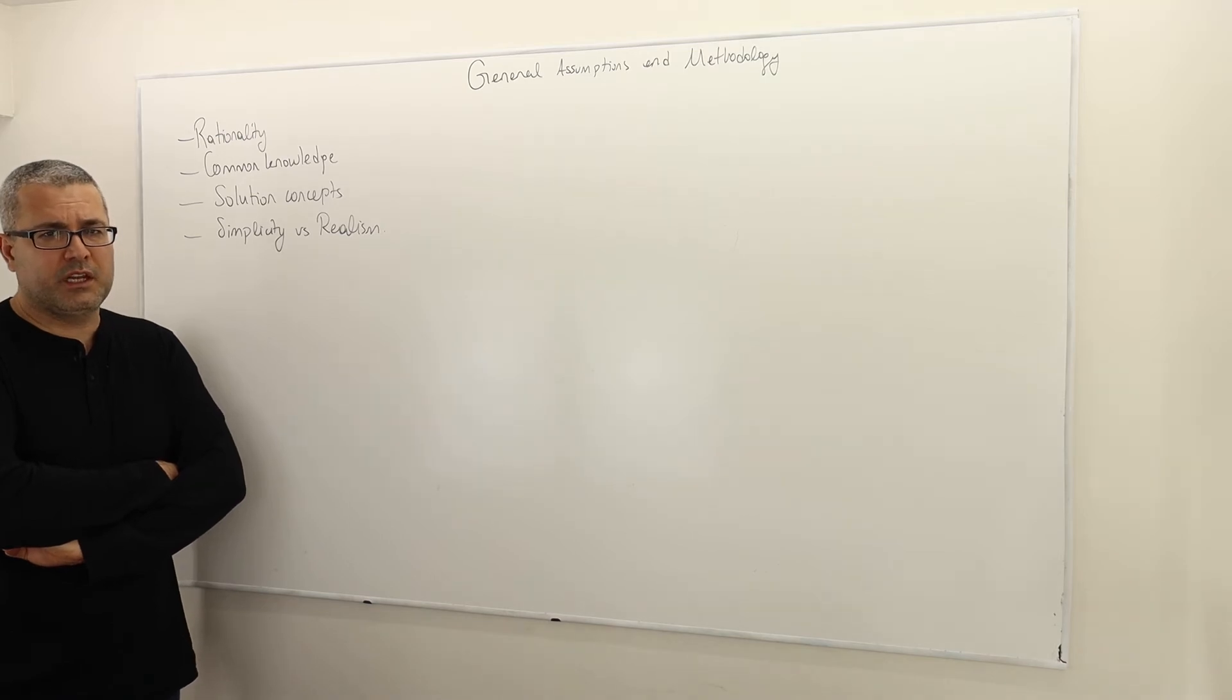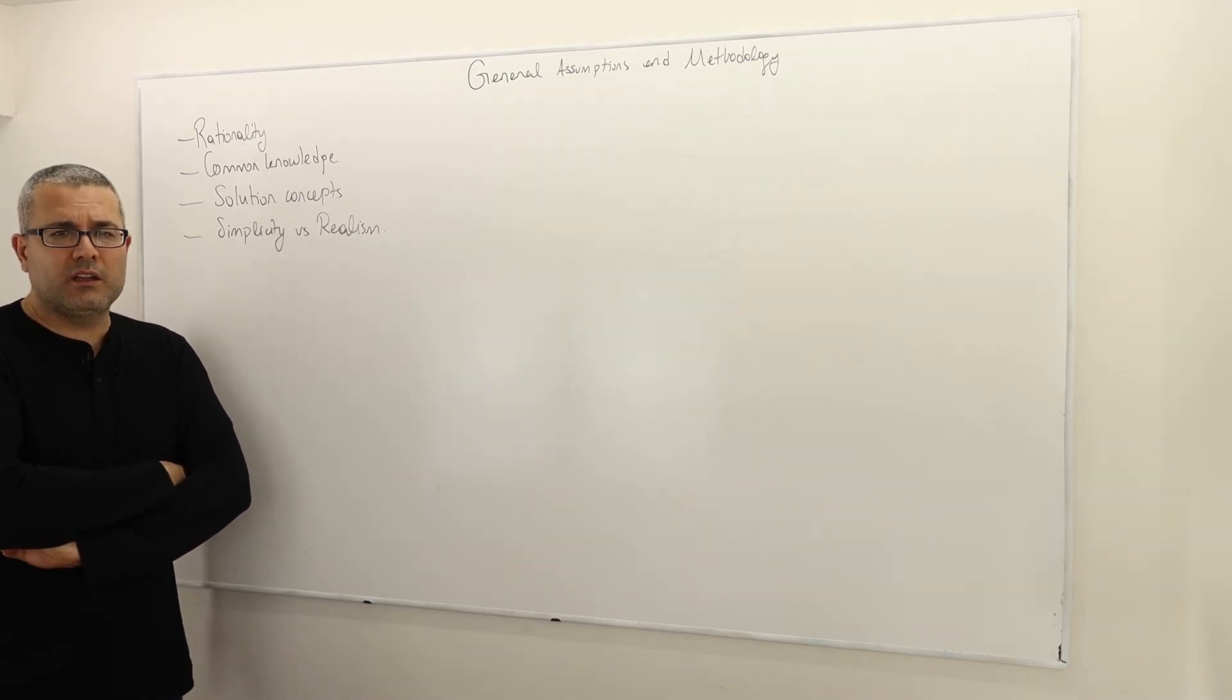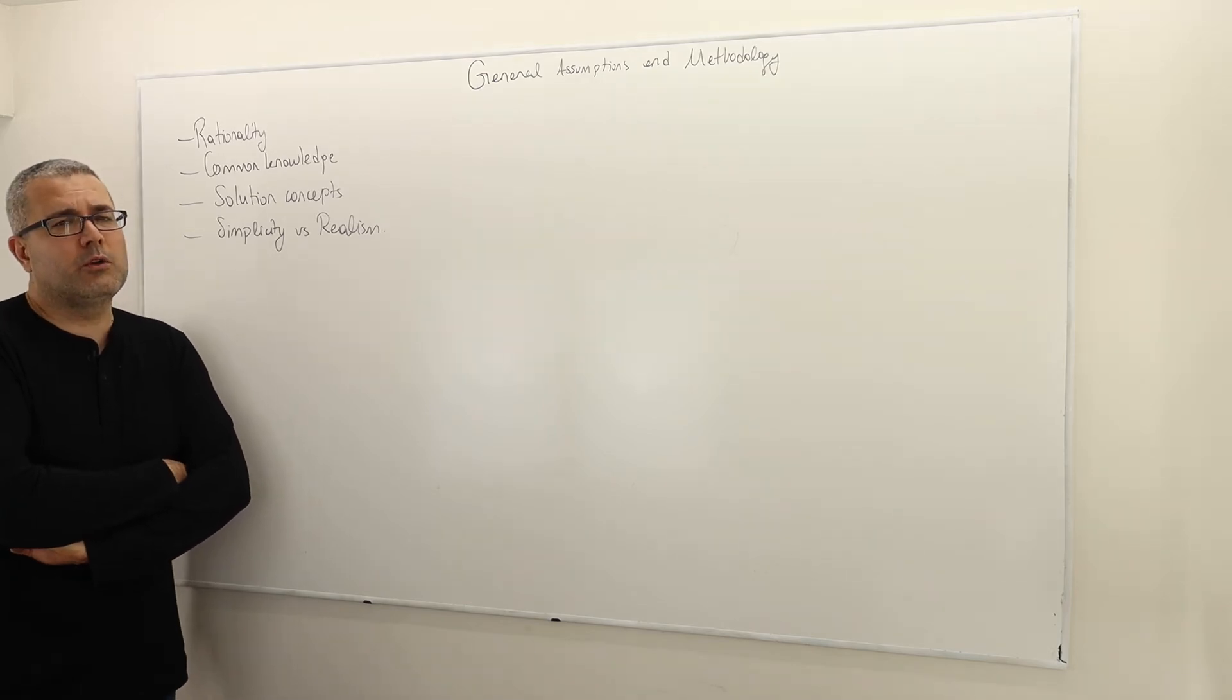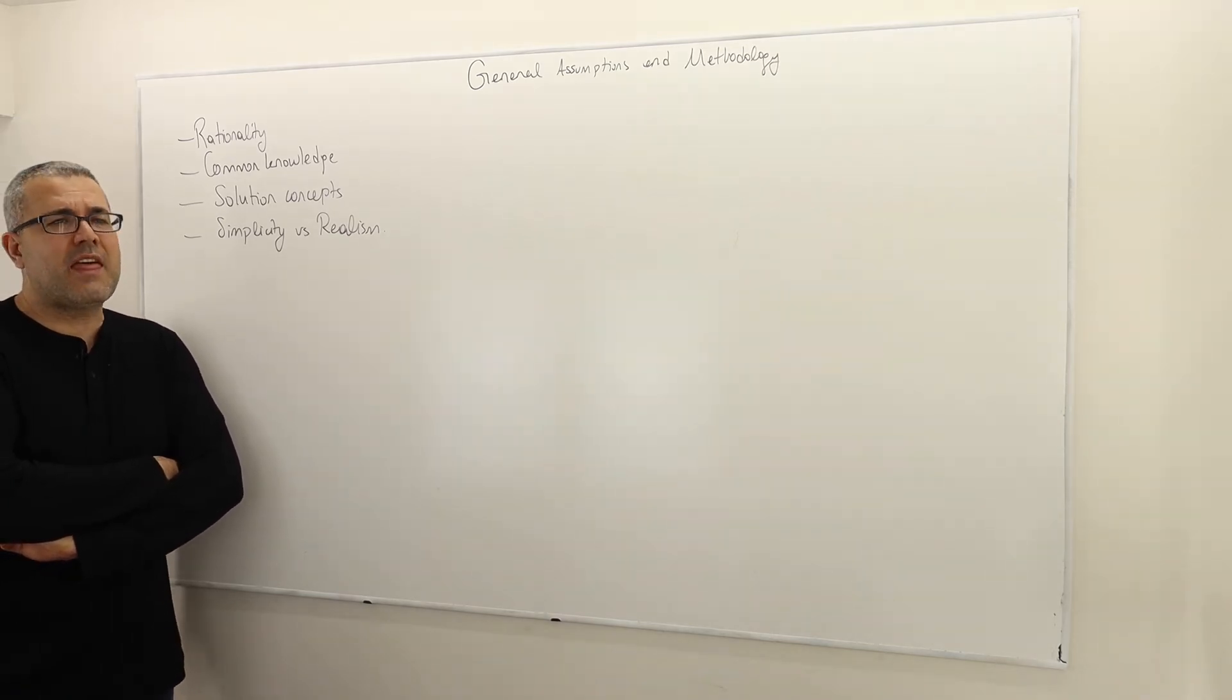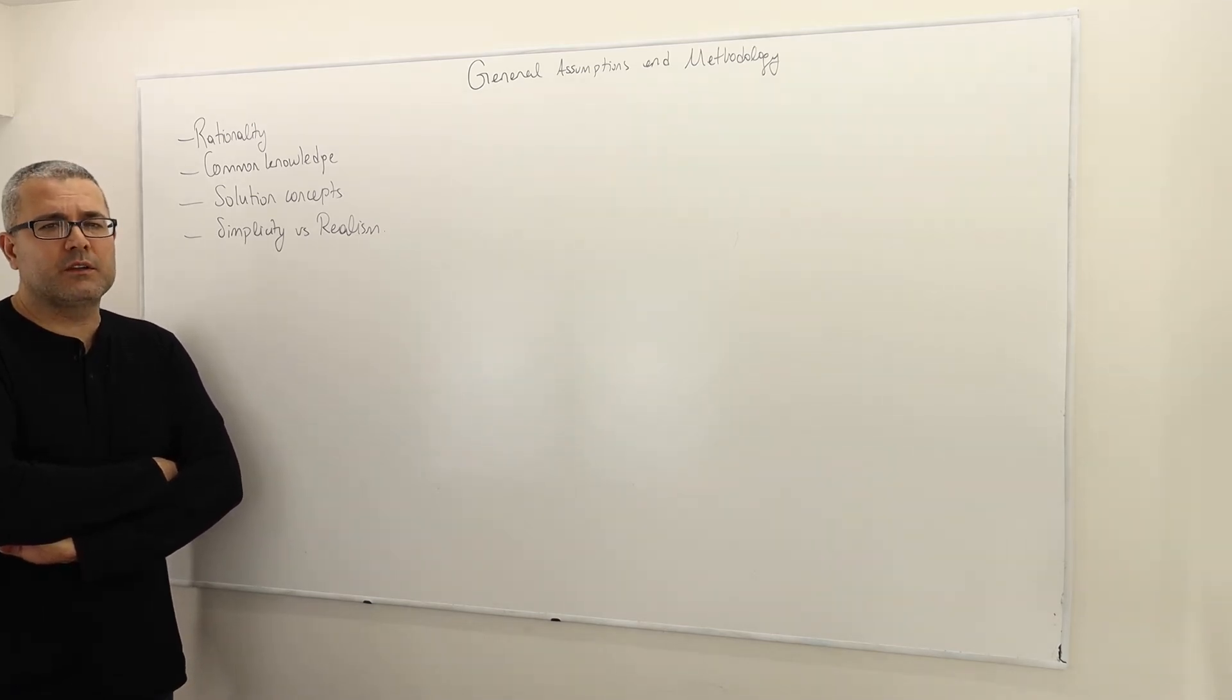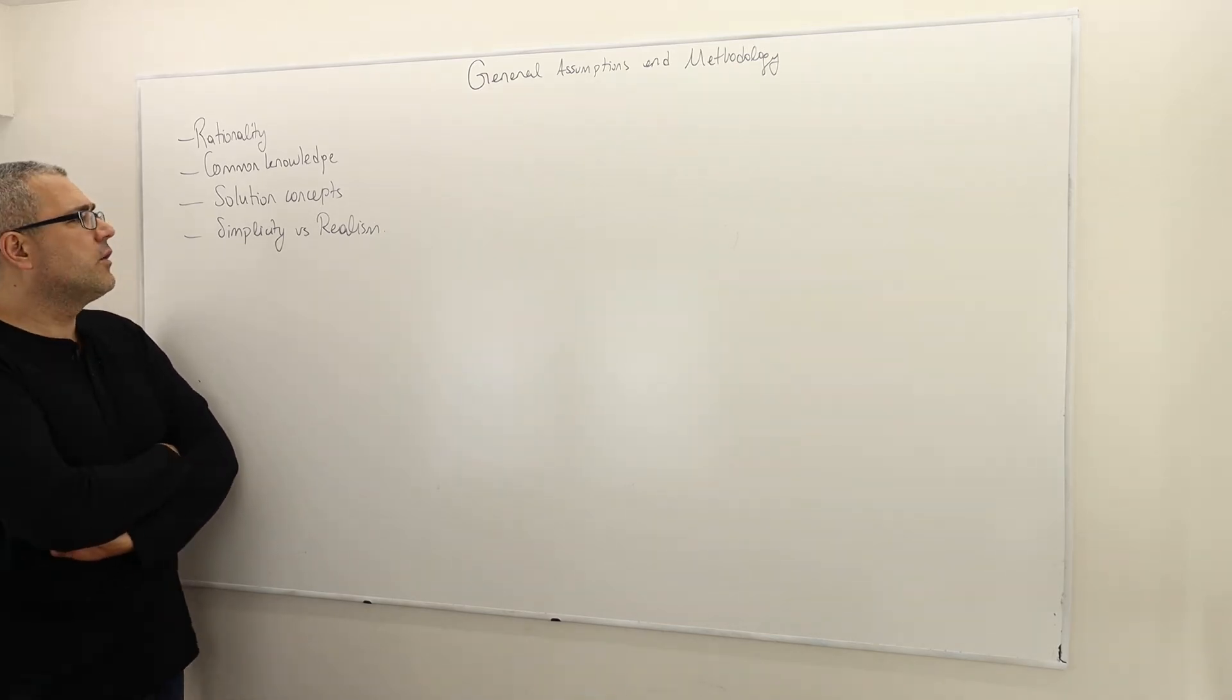But sometimes even more important part is describing the strategic environment and modeling the strategic environment. In this course, it's going to be almost always the case that I will describe the strategic environment to you, and so all you have to do is just to analyze it. But as a scientist, we usually describe the strategic environment and then analyze it, and the description of the environment or the modeling part is sometimes more challenging.